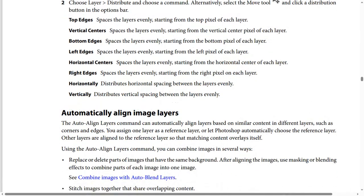The Auto Align Layers command can automatically align layers based on similar content in different layers, such as corners and edges. You assign one layer as a reference layer, or let Photoshop automatically choose the reference layer. Other layers are aligned to the reference layer so that matching content overlays itself. Using the Auto Align Layers command, you can combine images in several ways.